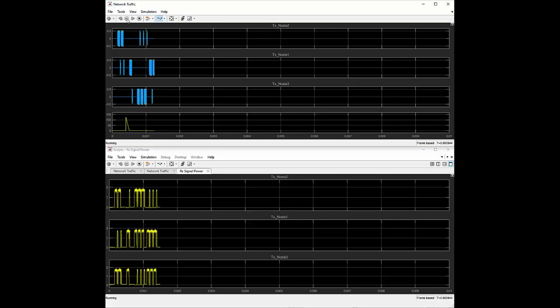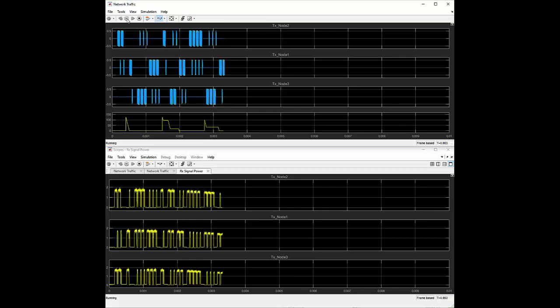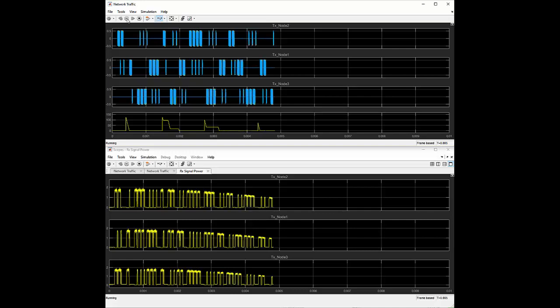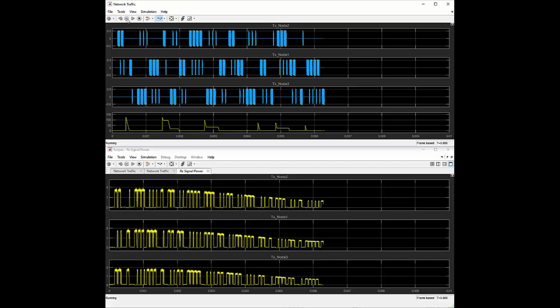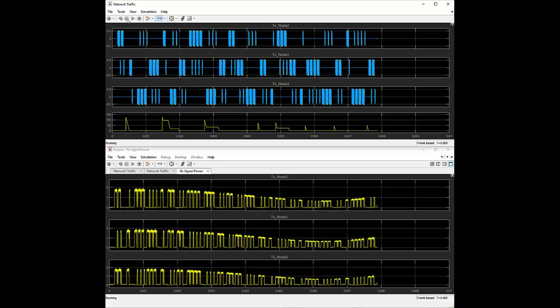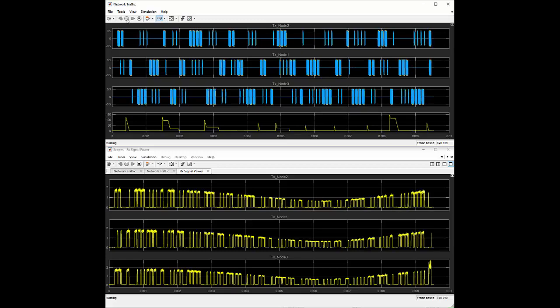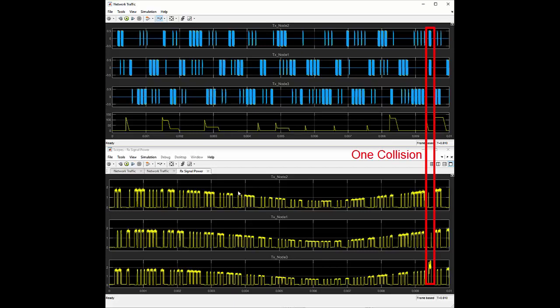We now look at the simulation results of this wireless network. The channels are modeled by Rayleigh fading with Doppler frequency spreading of 50 Hz and a signal-to-noise ratio of 25 dB. The three plots from the top are the TX waveforms from the three nodes, and the fourth plot is the value of the backoff counter of node 1. The last three plots from the bottom are the received signal strength of the three nodes. The signal with wider duration is the data frame, and the one with narrow duration is the ACK frame. As shown in the plots, there are 70 data frames transmitted from the nodes, and there is only one collision. This shows the efficiency of the MAC layer and the dynamic behavior of a multi-node wireless network.